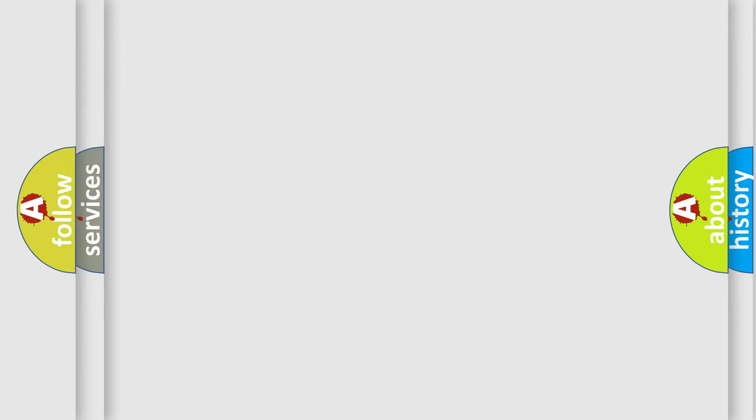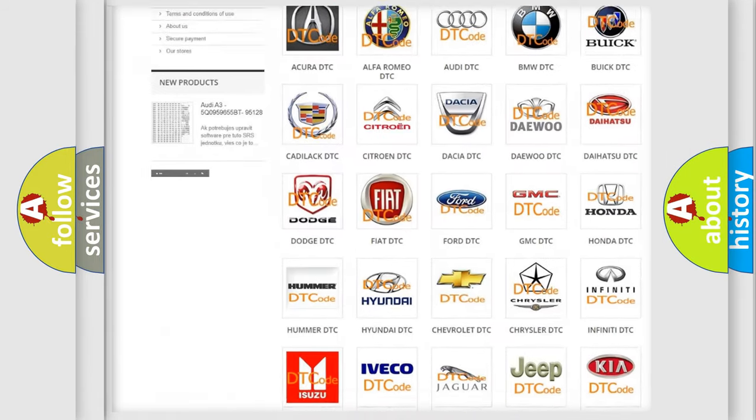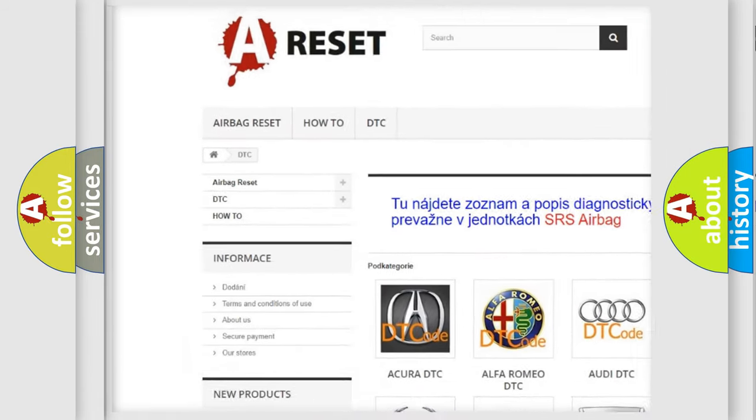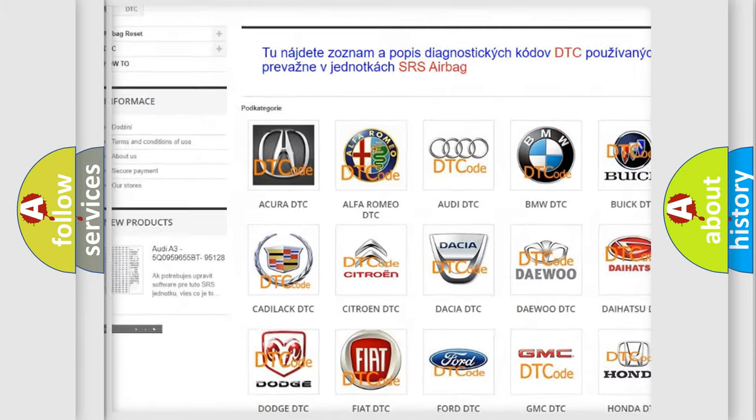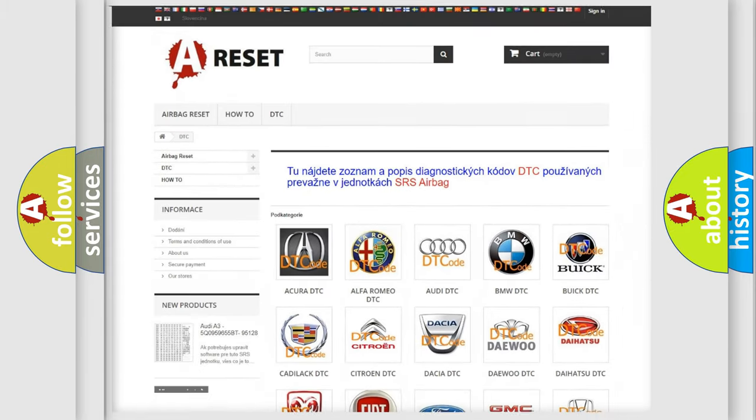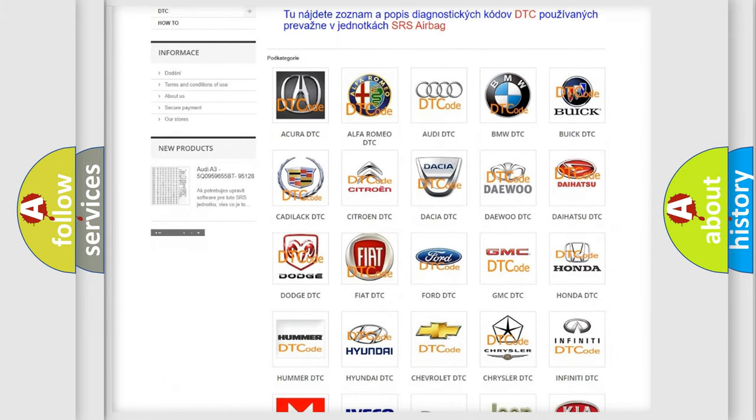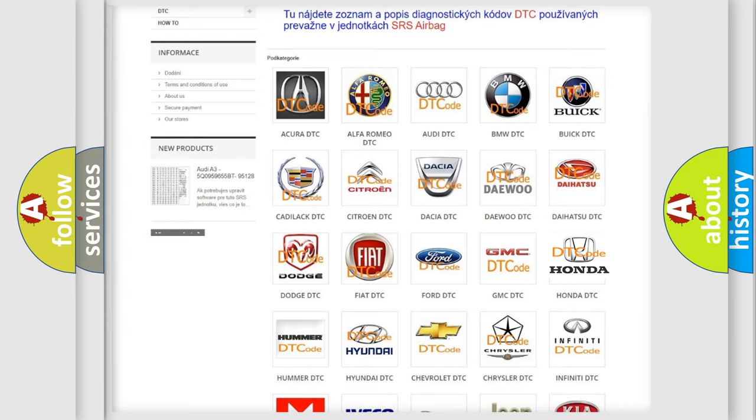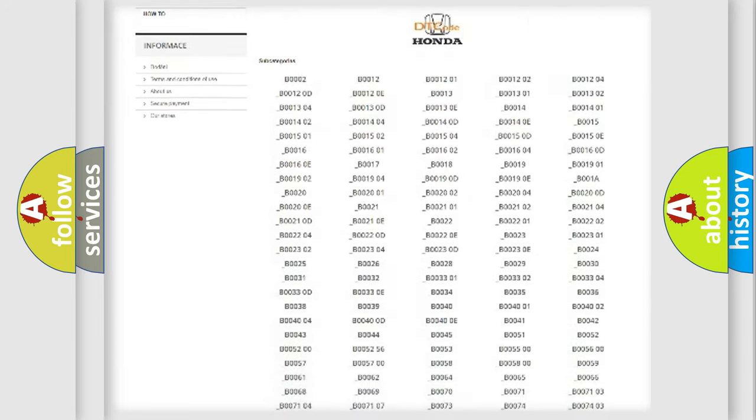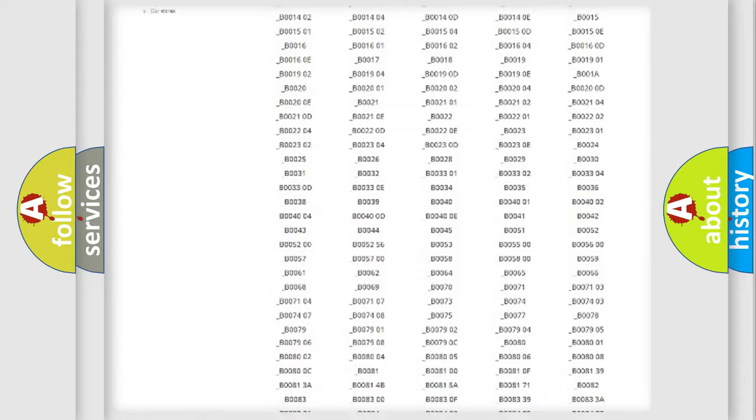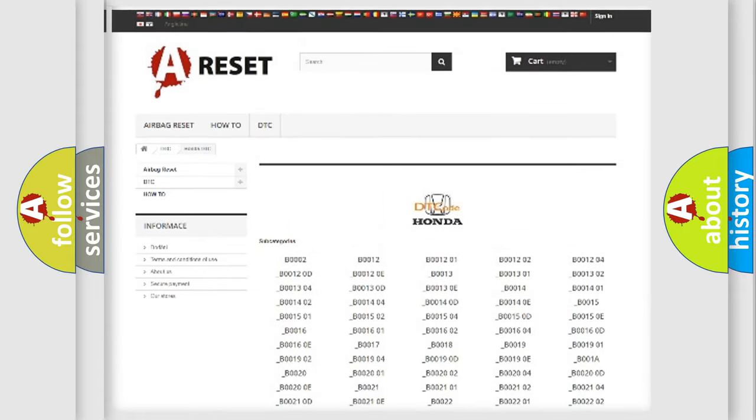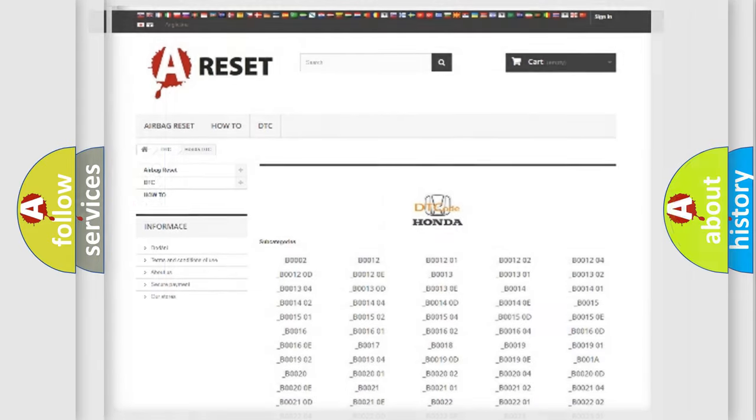Our website airbagreset.sk produces useful videos for you. You do not have to go through the OBD2 protocol anymore to know how to troubleshoot any car breakdown. You will find all the diagnostic codes that can be diagnosed in Honda vehicles, and also many other useful things.